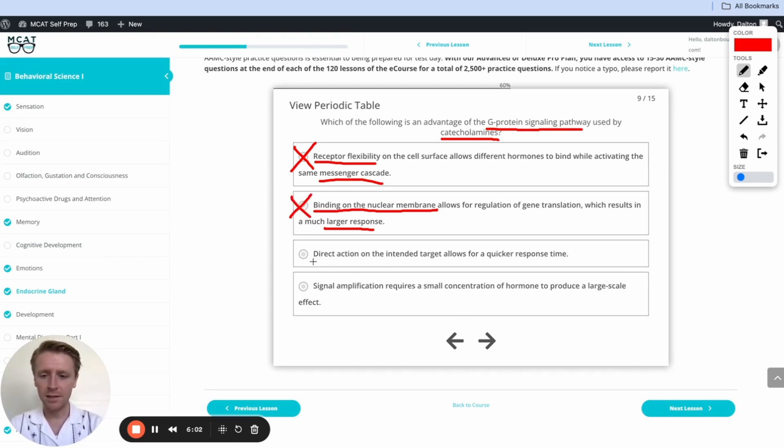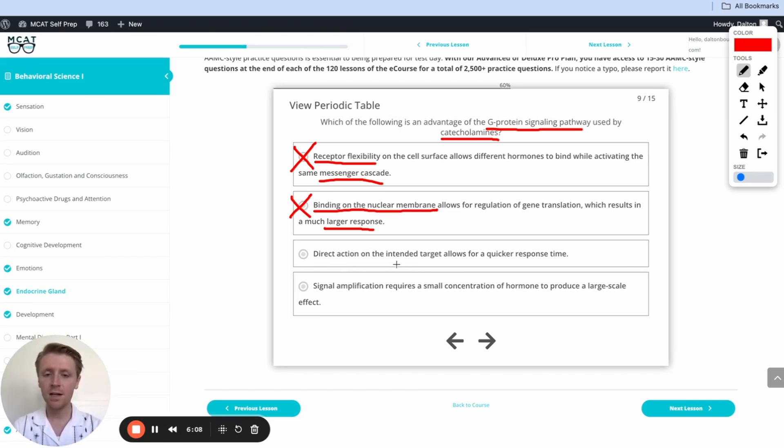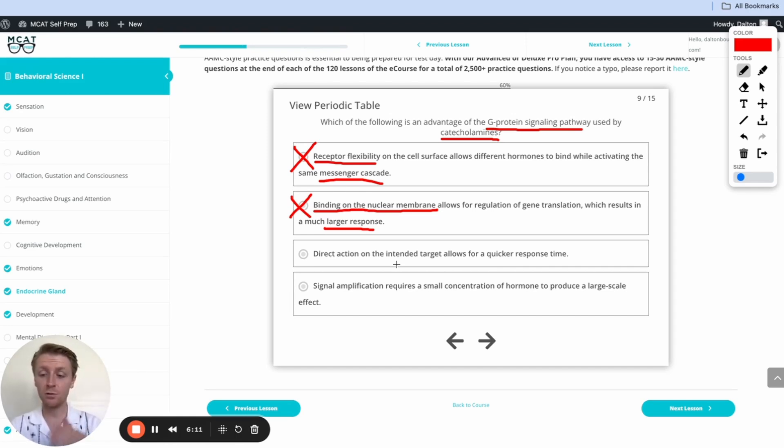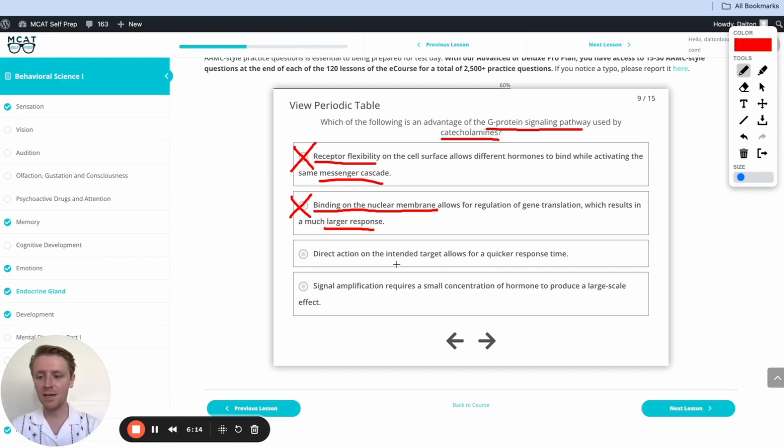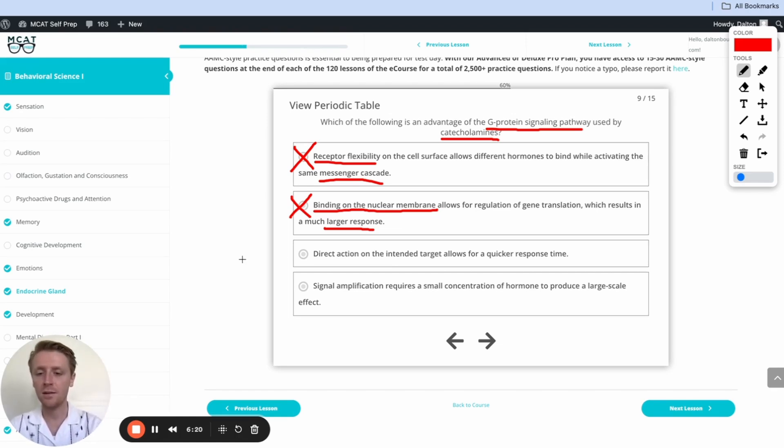Finally, right here, it says direct action on the intended target allows for quicker response time. But remember, the whole point of the signaling pathway is that we're not acting directly, we're acting indirectly through a series of steps, right? We're getting down to that cyclic AMP, and then through a series of steps, we're going to be able to affect our target. But the epinephrine isn't binding specifically to that target. So this is going to be incorrect as well.